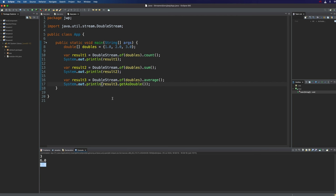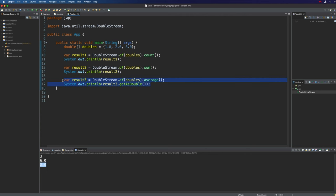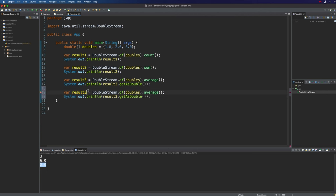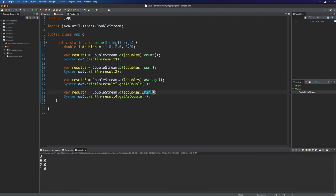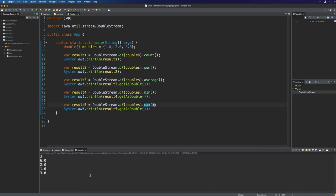Min and max work the same way. Again, you have to bear in mind that there's not going to be a minimum or maximum if there are no elements in the stream. Therefore, we return an OptionalDouble rather than just a plain double. So let's try min — if we run that we get 1. And finally max — and here we get 3.